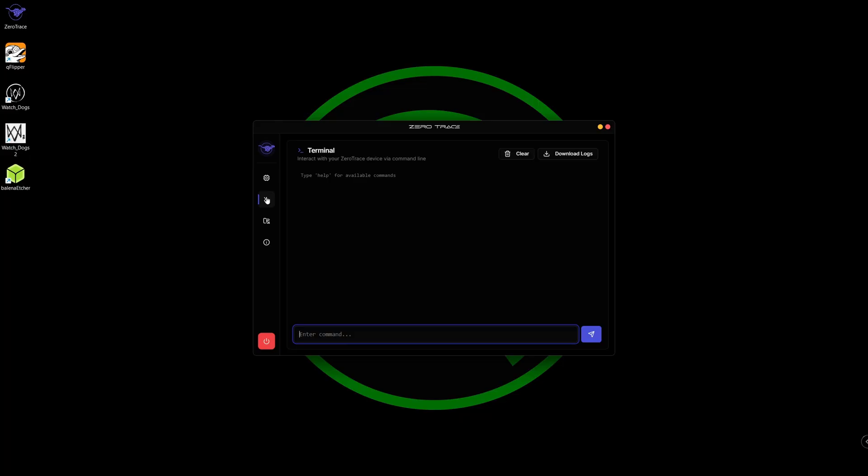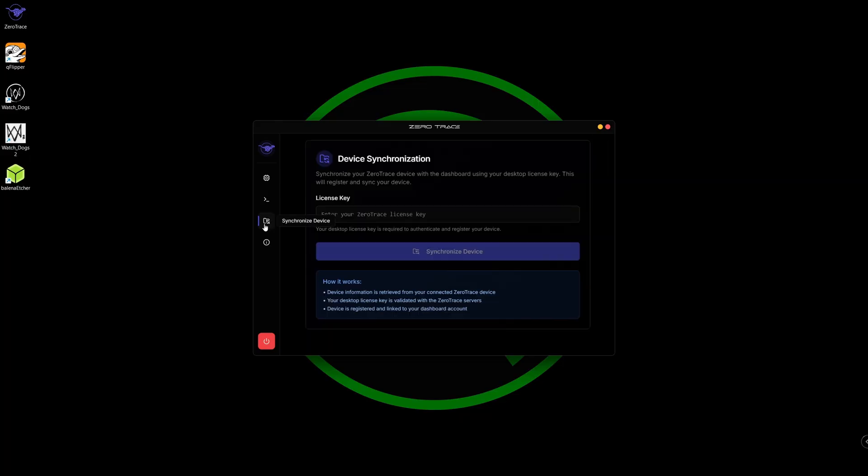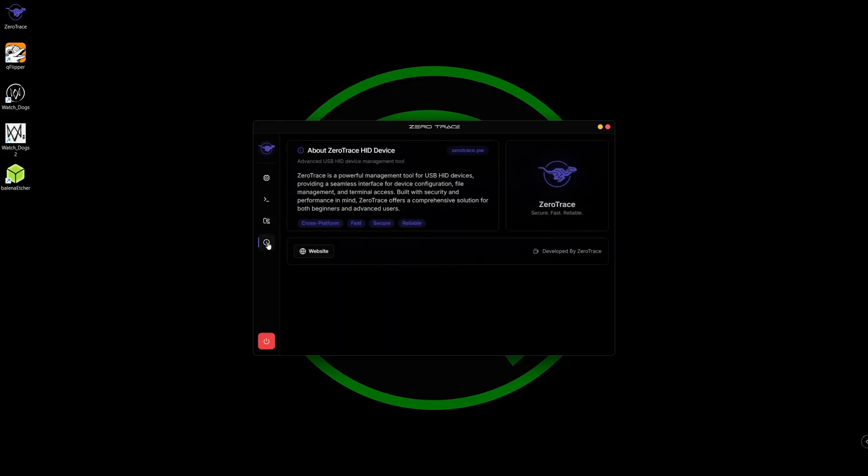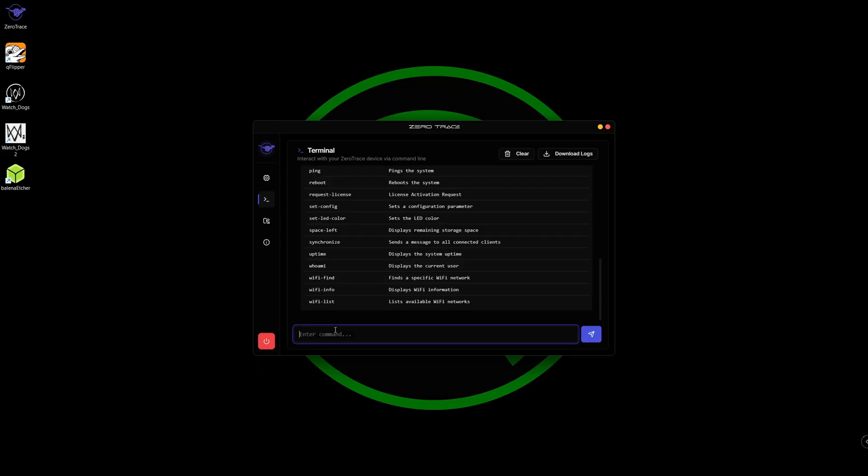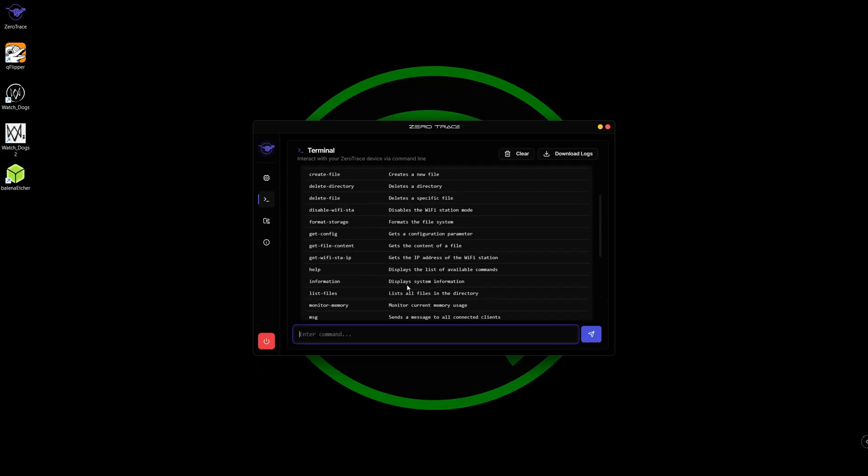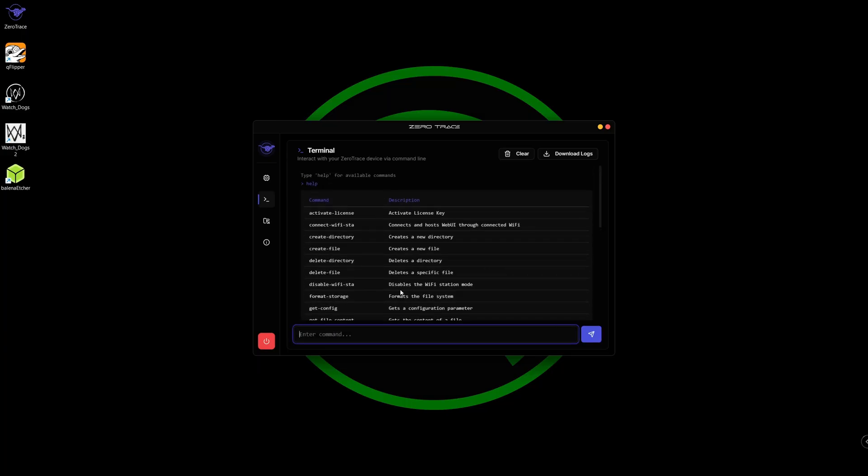From here we have access to the terminal, device synchronization, and about ZeroTrace HID device. Going over to the terminal, we can type in help and this will present a list of options for you to configure your ZeroTrace device.